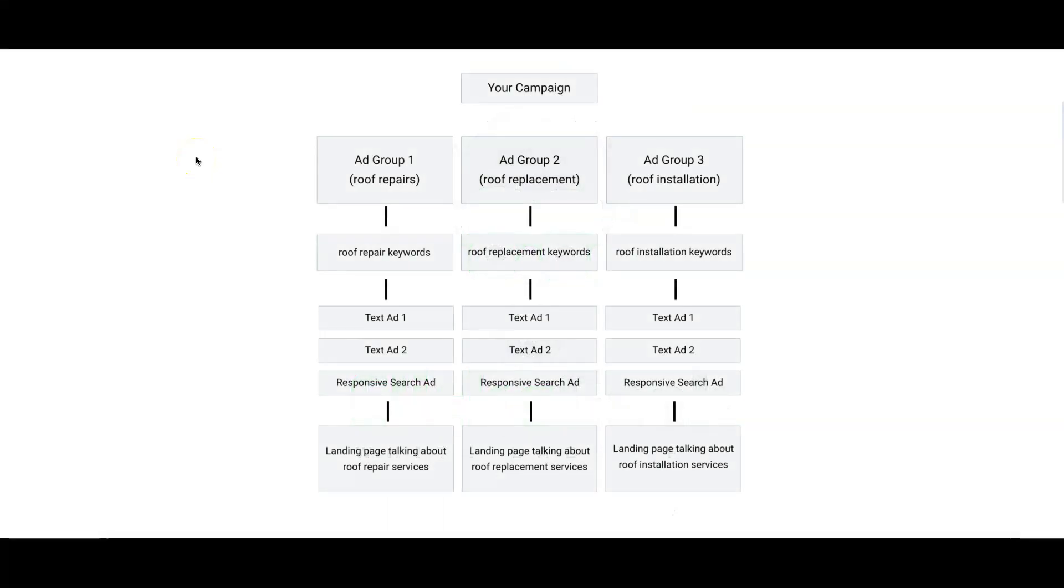Hey guys, what's going on? Rob from Clicks Geek. In today's video we're going to go through Google Ads structures and how to structure your Google Ads campaigns. This is probably the number one thing that we always get from other agencies.